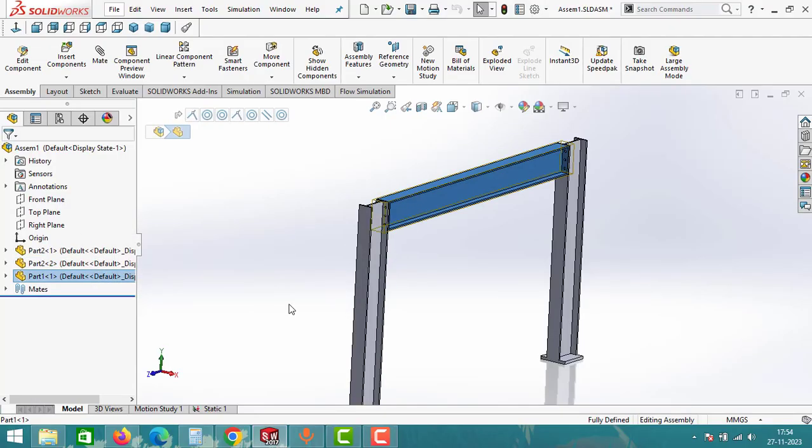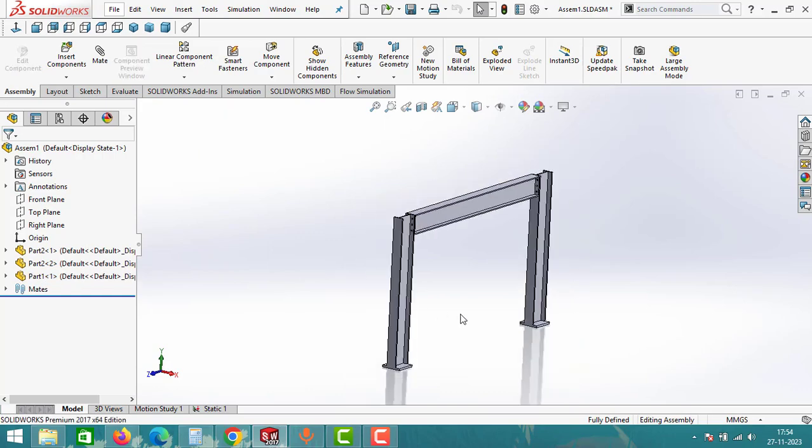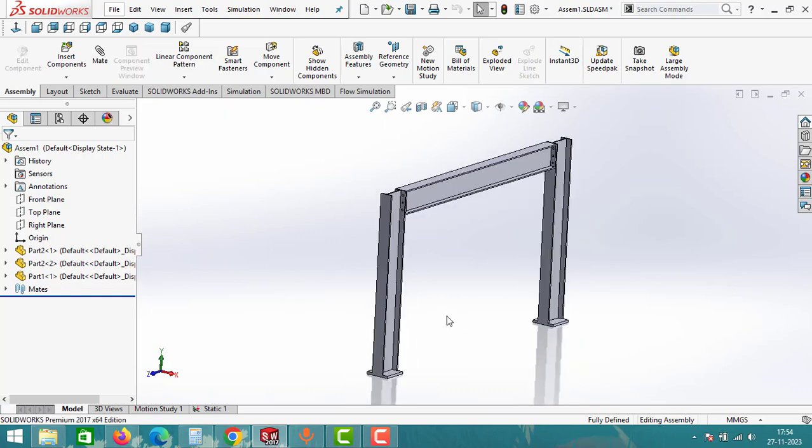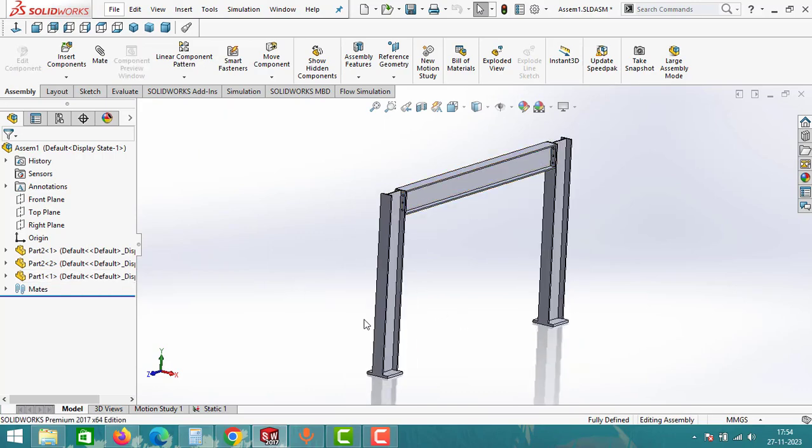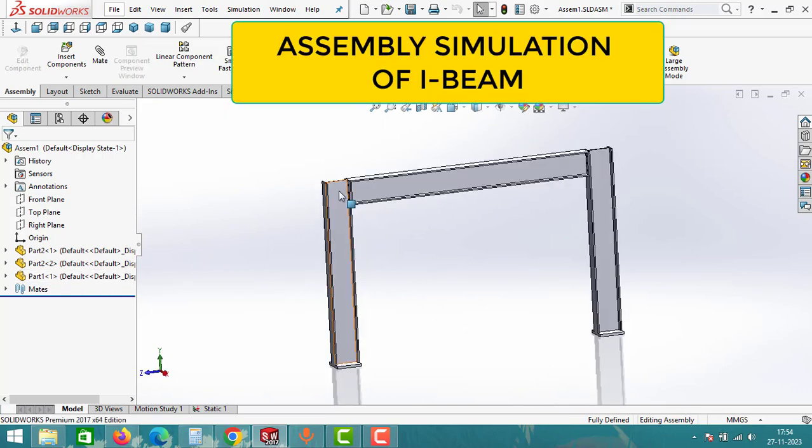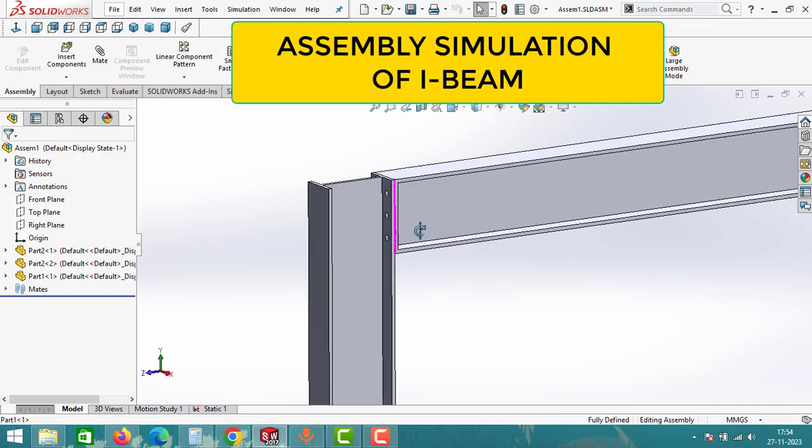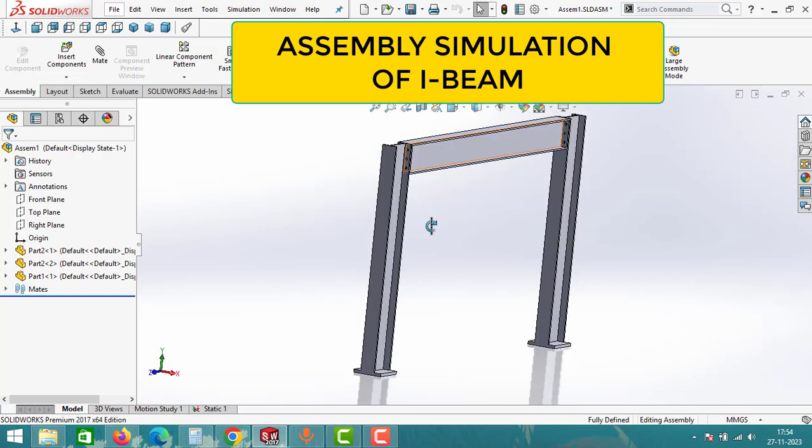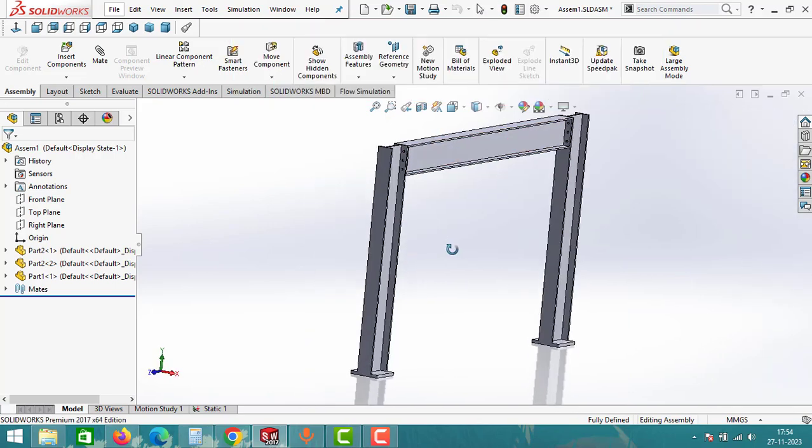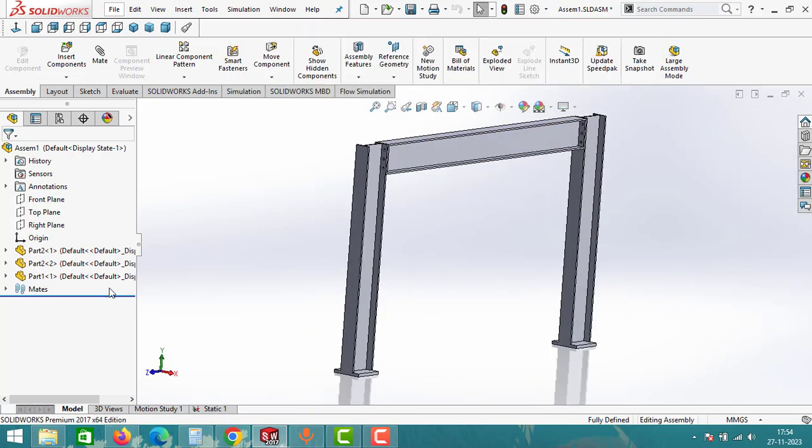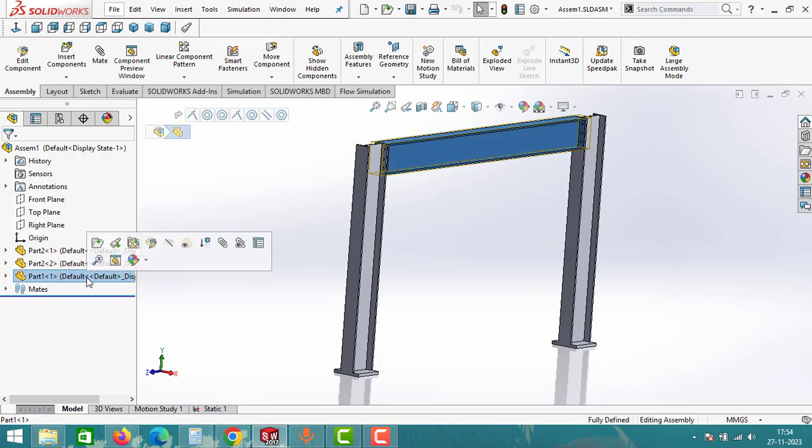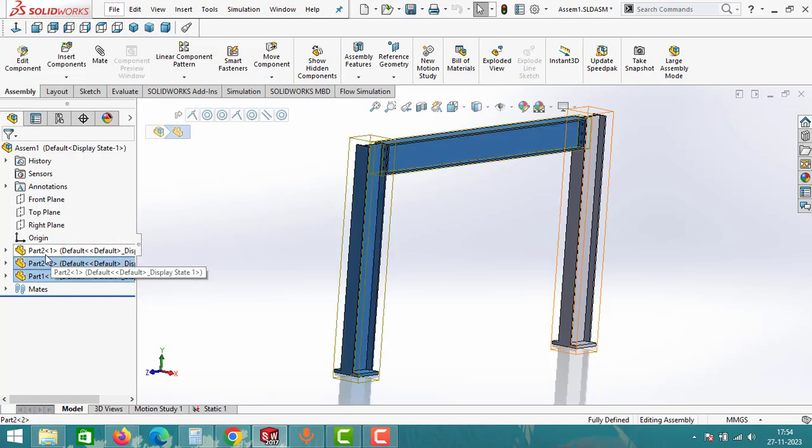Hello everyone, welcome back to Global Studio YouTube channel. In this video we will learn how to perform an assembly analysis in SolidWorks. I have opened a SolidWorks assembly featuring a horizontal I-beam supported by two vertical I-beams connected with a bolt and nut.